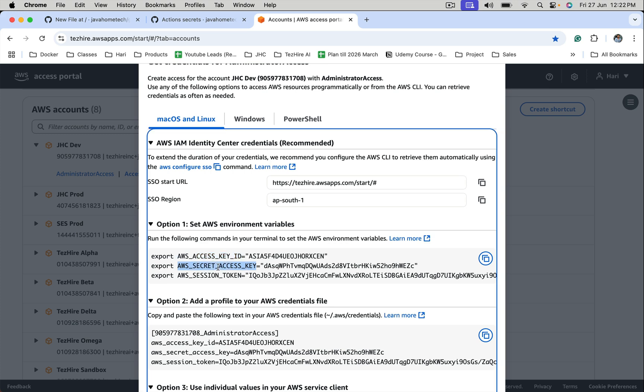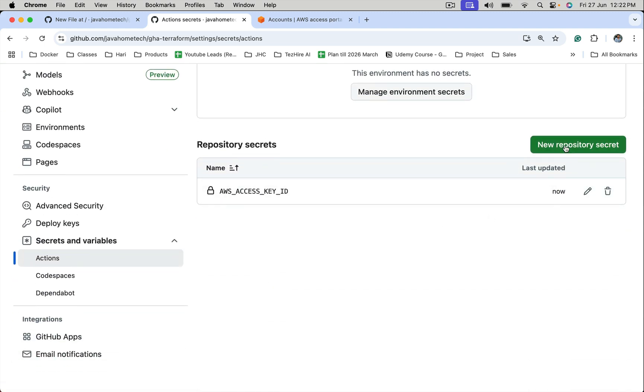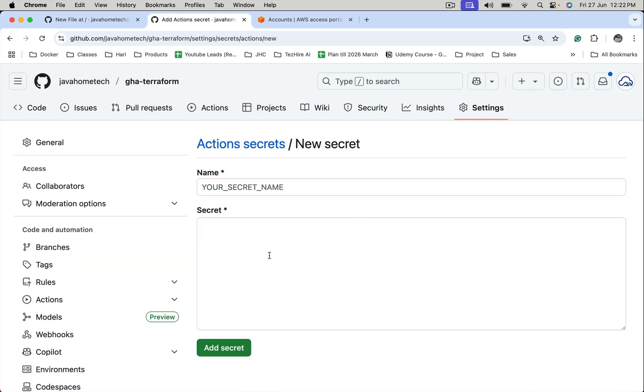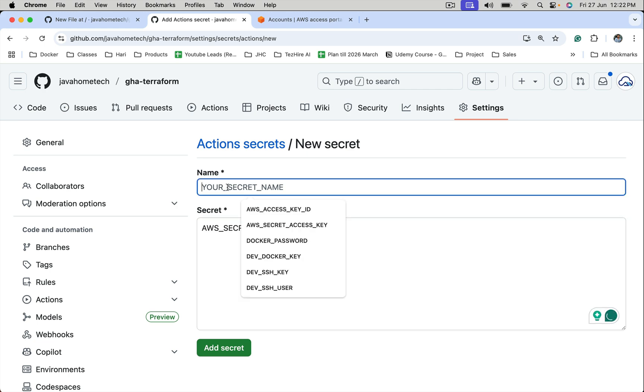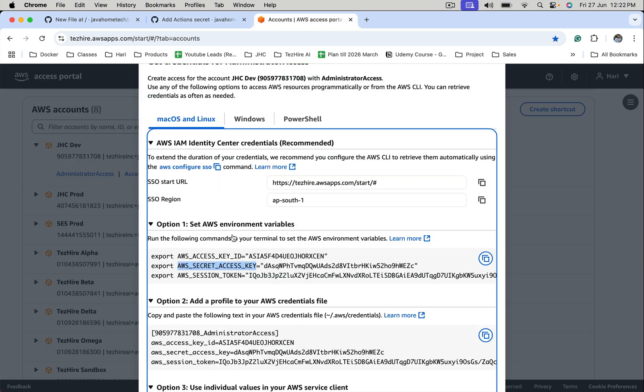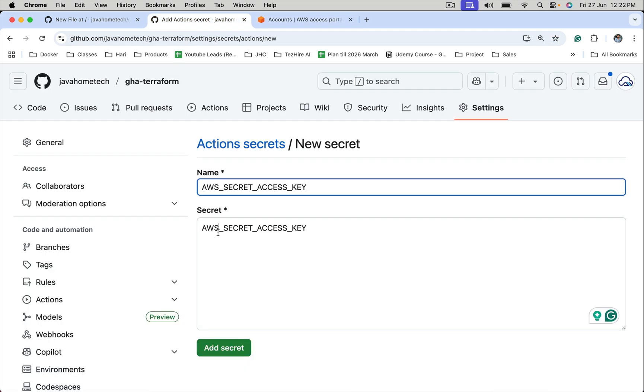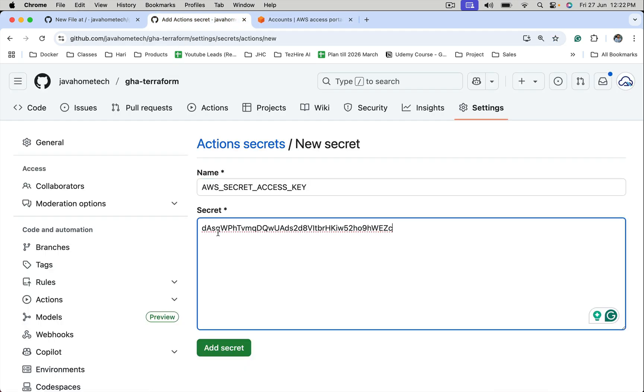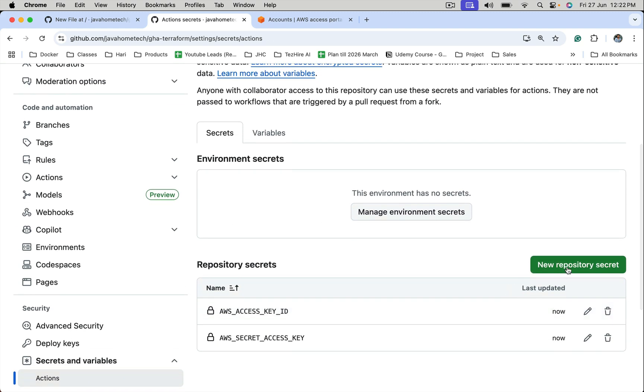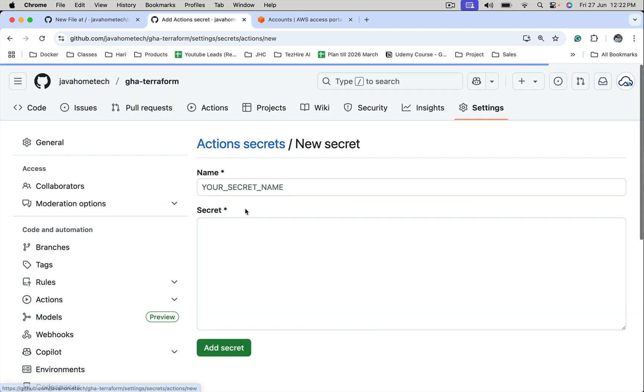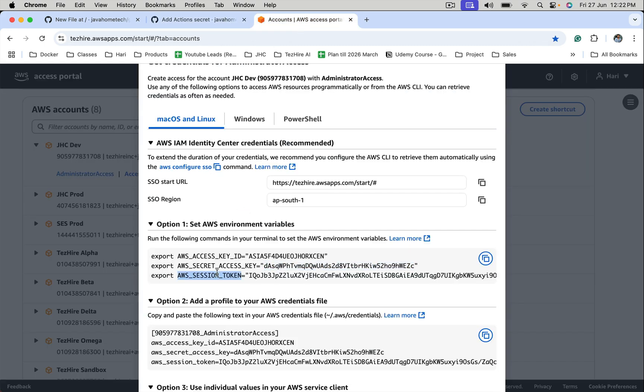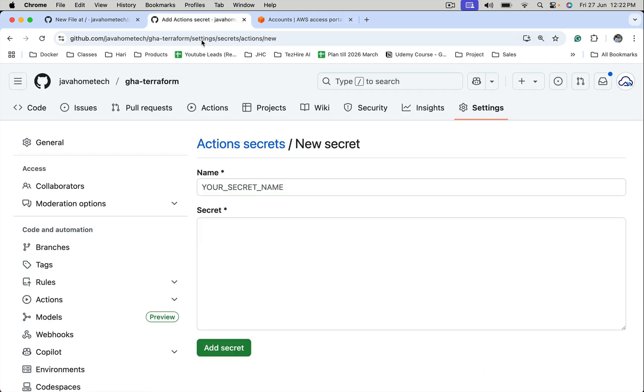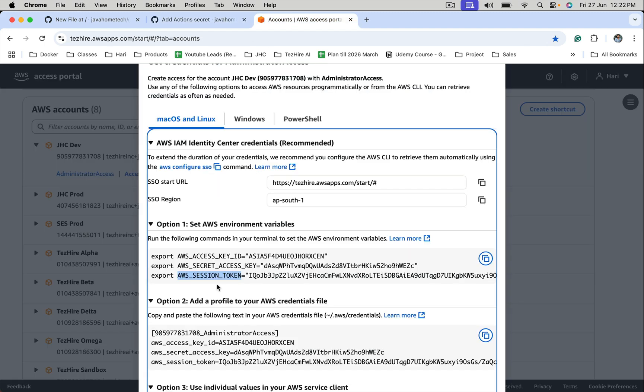AWS_SECRET_ACCESS_KEY and AWS_SECRET_ACCESS_KEY, one more. Provide its value and add. One more repository secret, session token. Add one more repository secret.